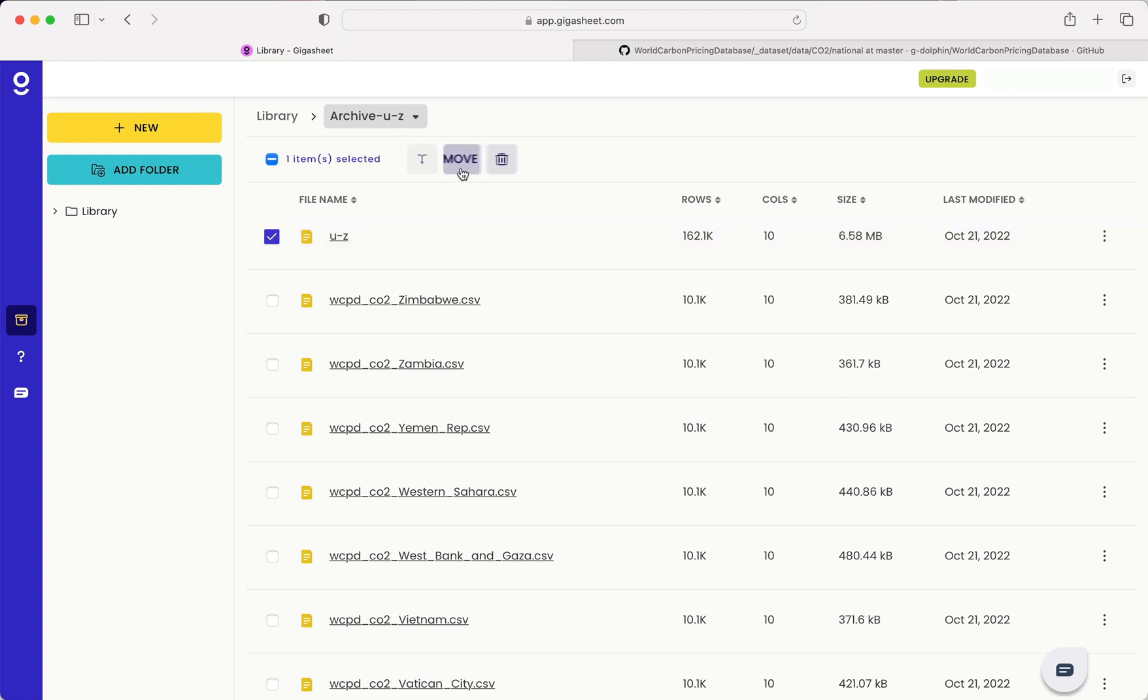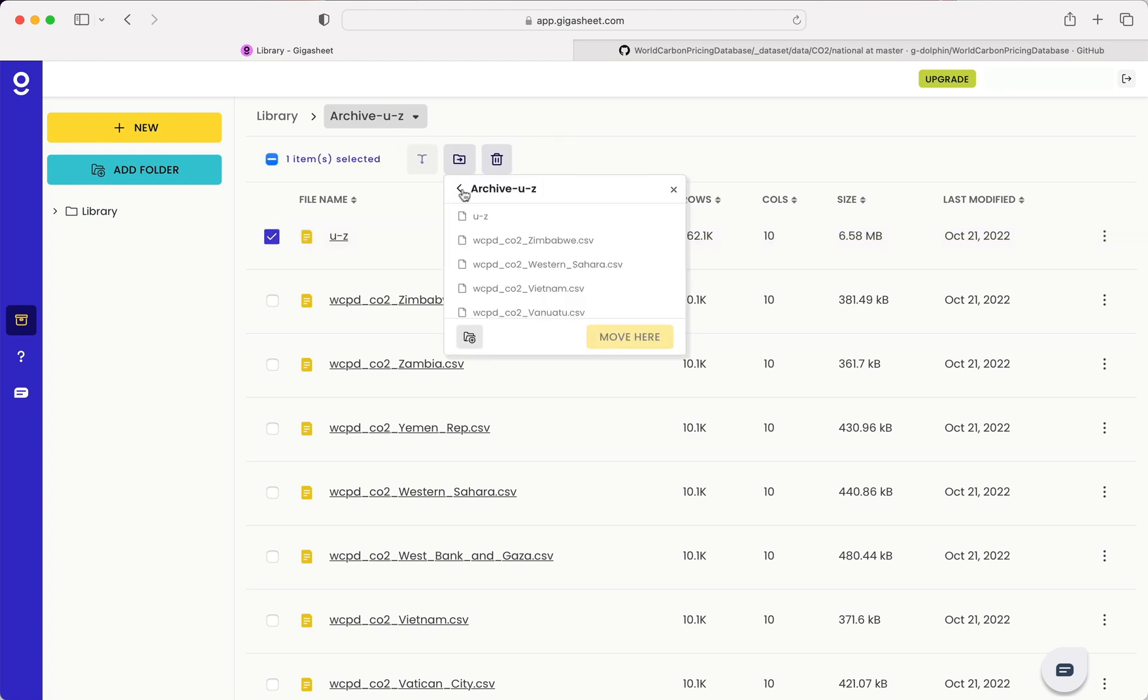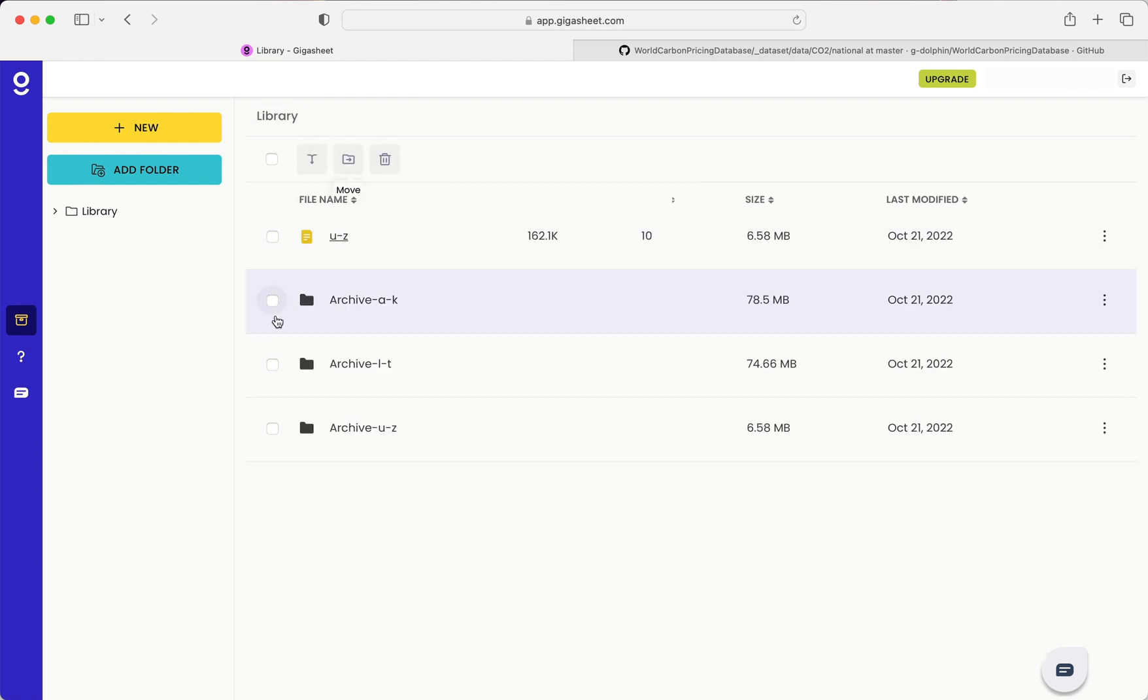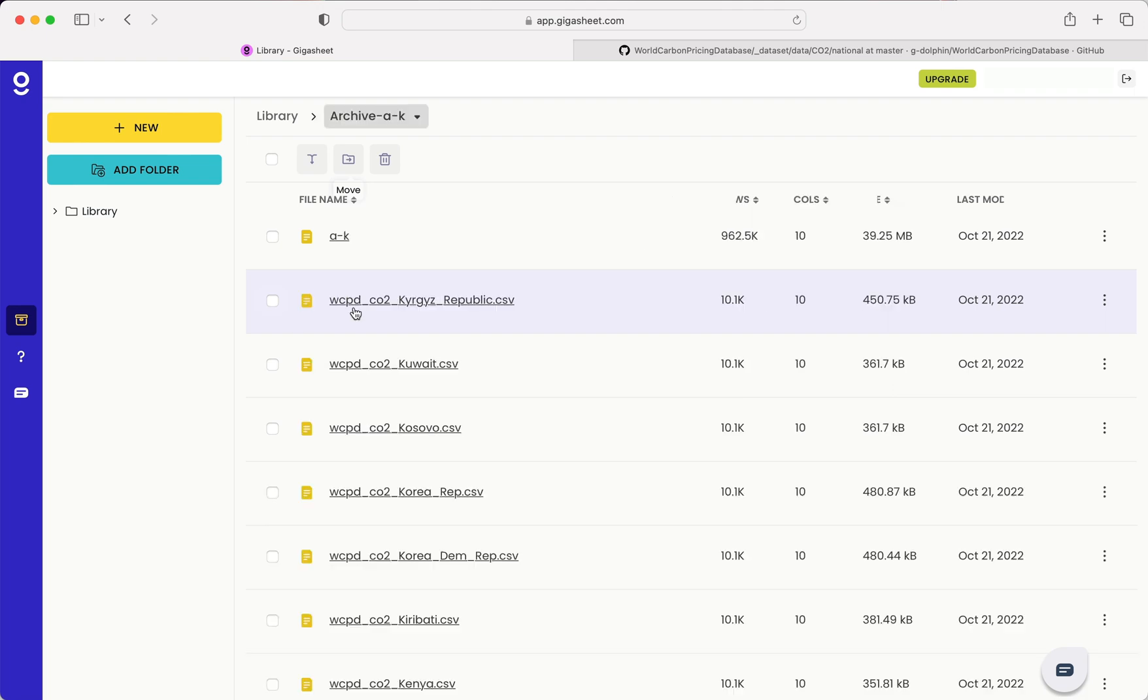Next what I'm going to do is move these all into the top level directory and combine the three archived, the three merged archive files here.